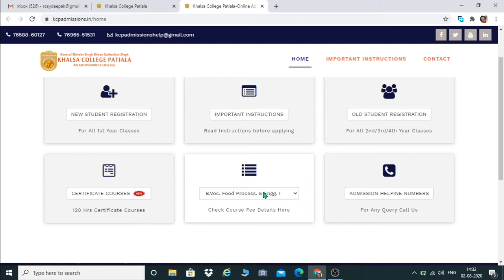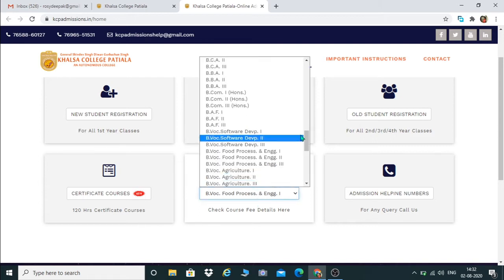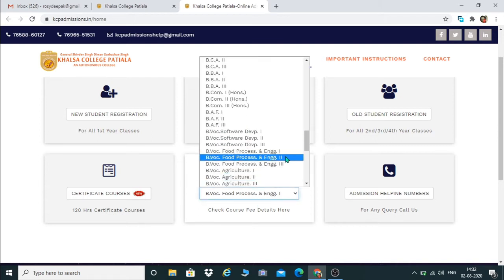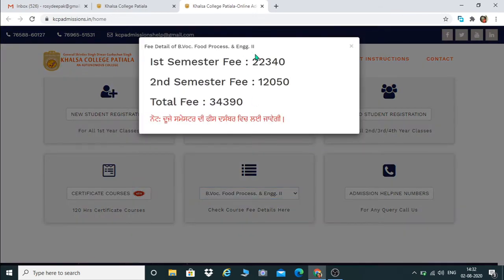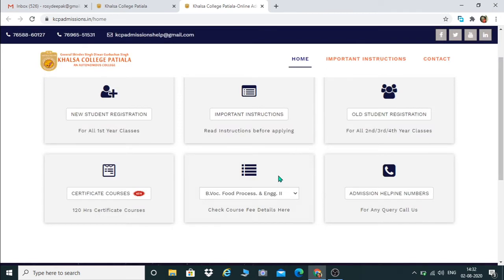Similarly, you can go through the fee structure of Part 2. Click to select BWOC Food Processing and Engineering Part 2. This is the fee structure for Part 2: for the third semester it is twenty-two thousand three hundred forty, and for the fourth semester it is twelve thousand fifty.